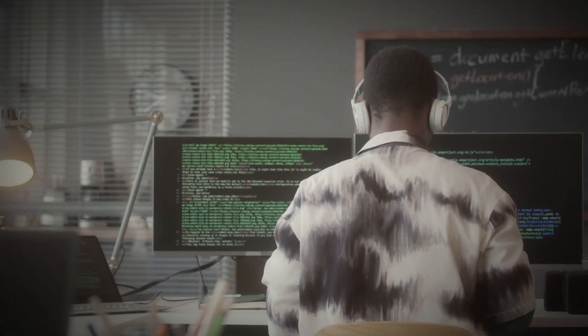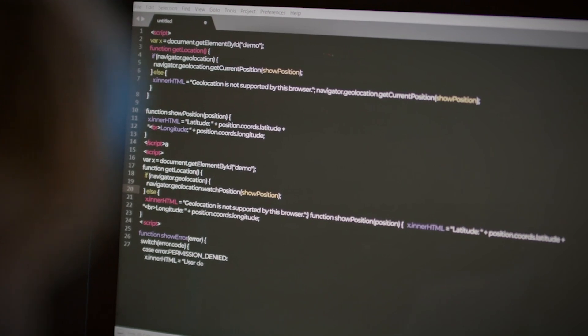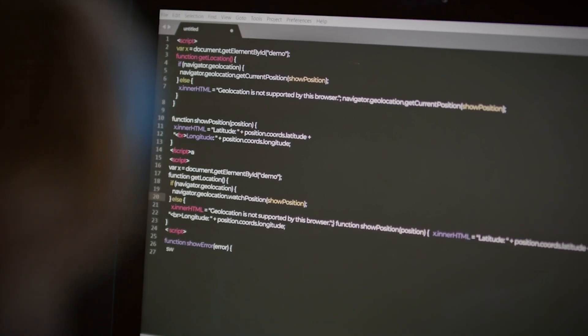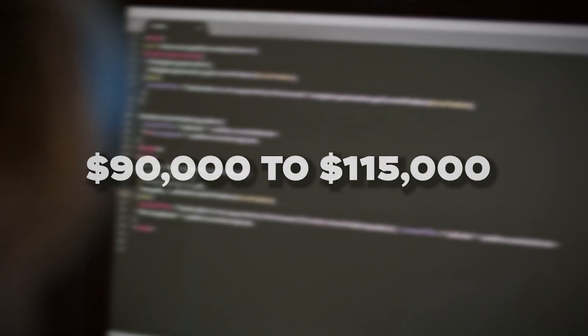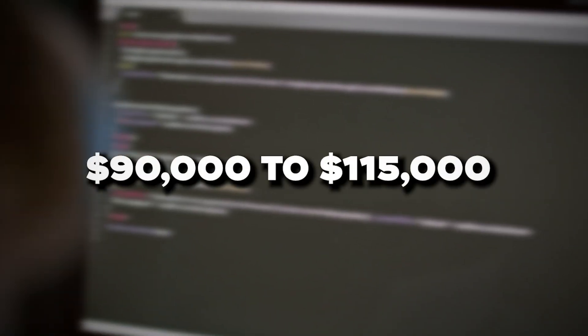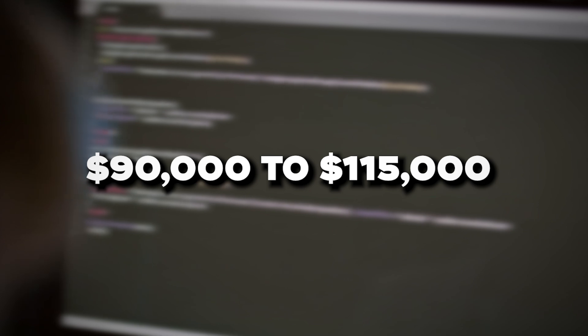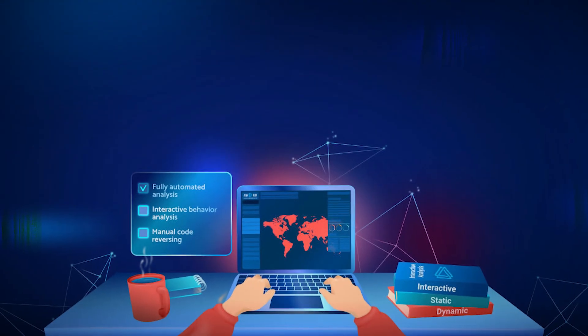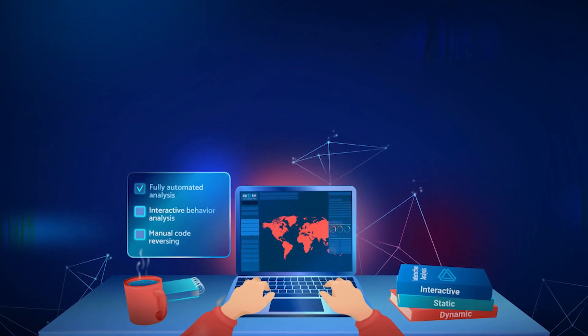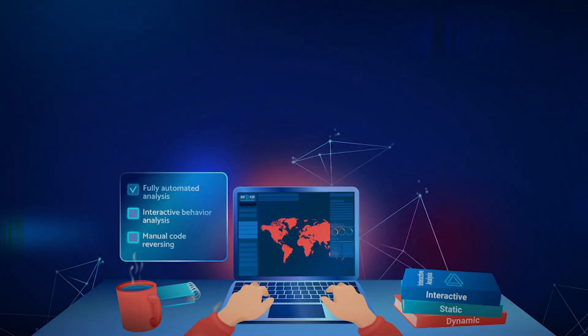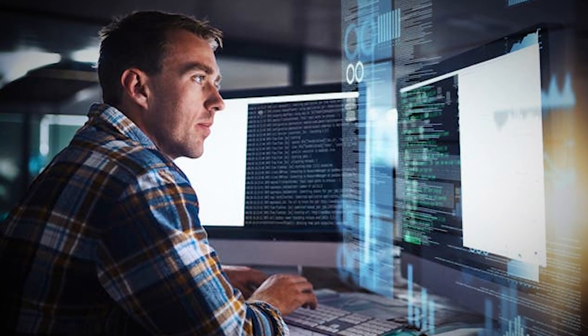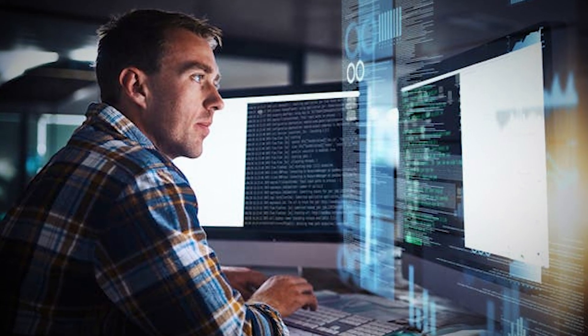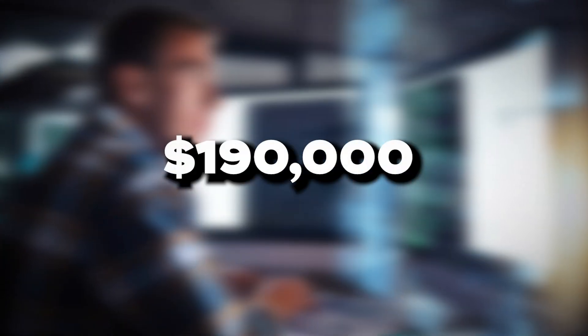According to recent data, the average salary for a malware analyst in the United States ranges from $90,000 to $115,000 per year. However, those with advanced skills and experience can earn significantly more, with top-level positions commanding salaries around $190,000.